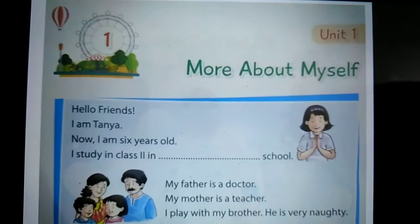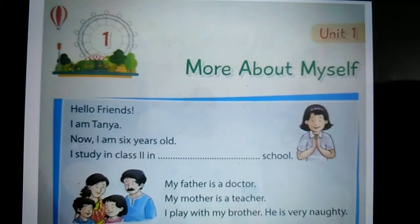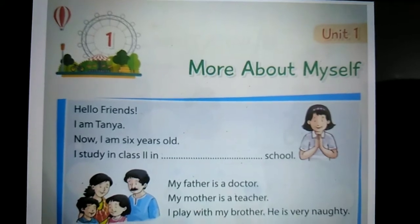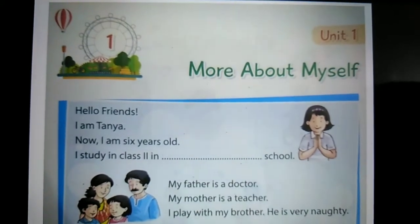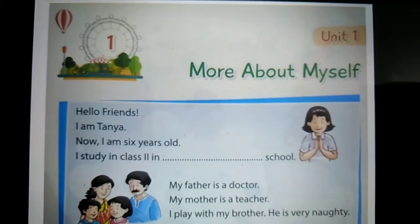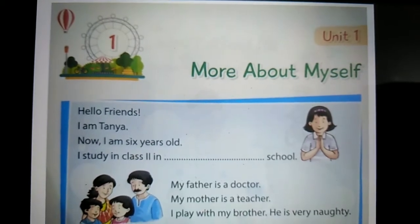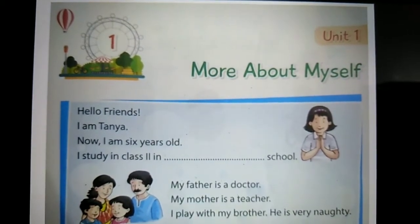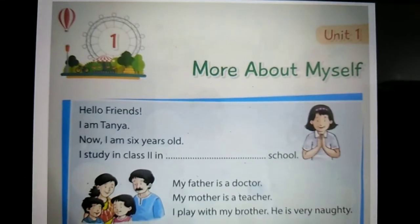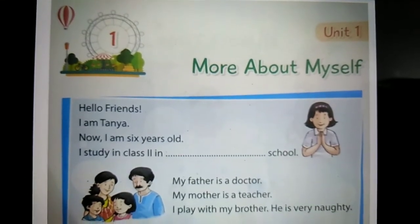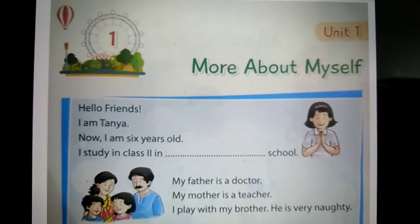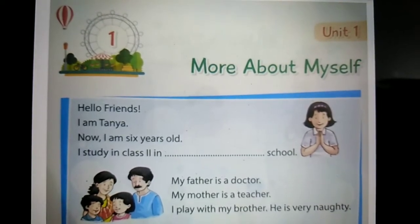So students, open your book on page number 5. Lesson number 1 — more about myself. In this chapter, there is a girl. Her name is Tanya. She said, Hello friends, I am Tanya. I am 6 years old.